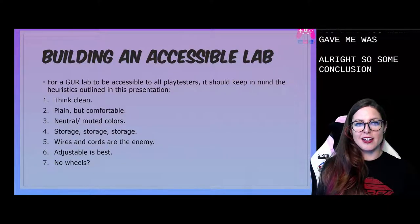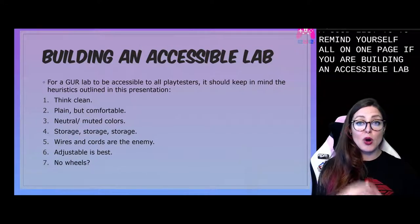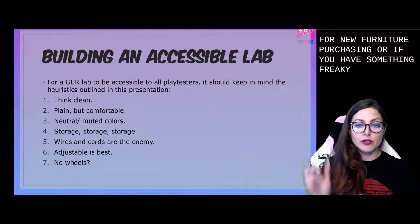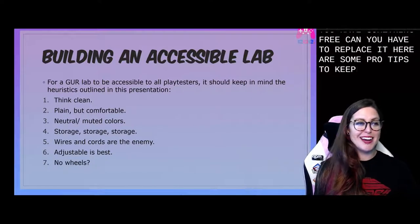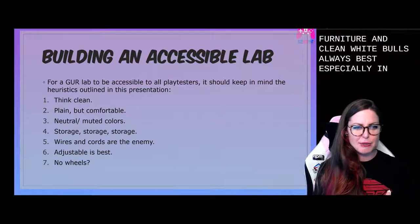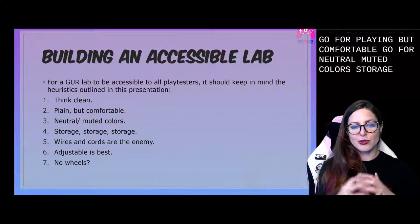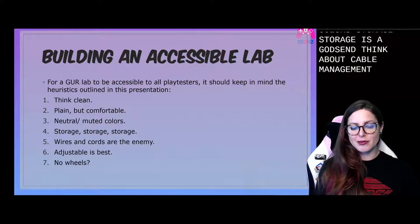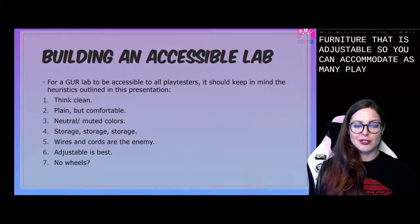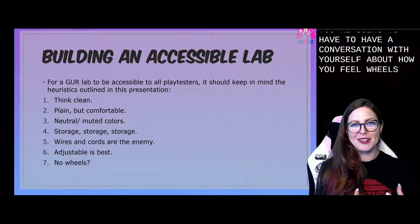Some conclusions. Here's a good list to remind yourself, all on one page. If you are building an accessible lab, or if you have a budget for new furniture purchasing, or if you have something break and you have to replace it, here are some pro tips to keep in mind: think clean — wipeable is always best, especially in pandemic and post-pandemic times. Go for plain but comfortable. Go for neutral muted colors. Storage is a godsend. Think about cable management, which is the least fun thing to think about but really important. Pick furniture that is adjustable to accommodate as many playtesters as possible. And then you're going to have to have a conversation with yourself about how wheels or no wheels fit in with your lab.